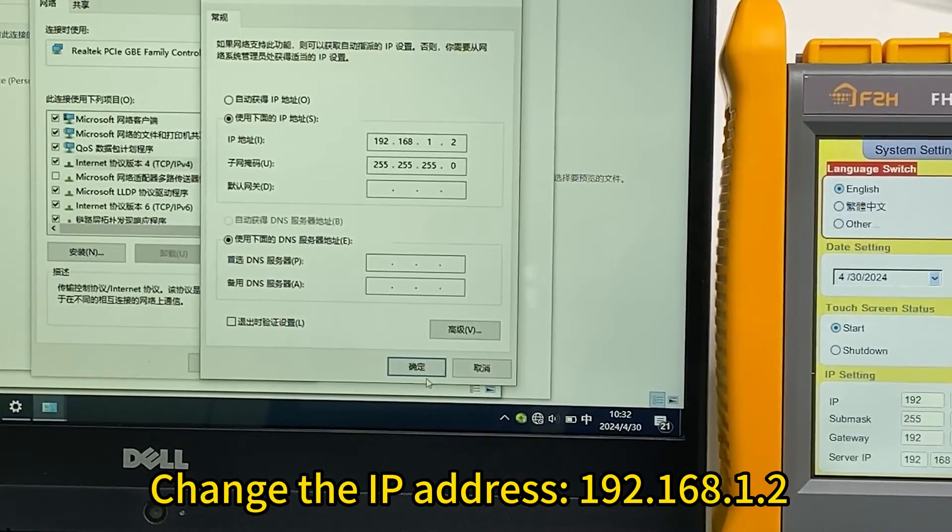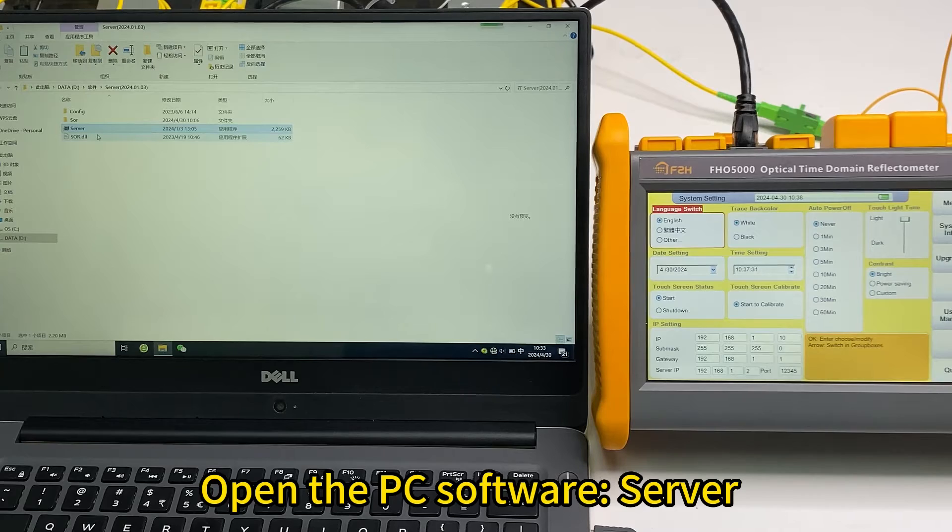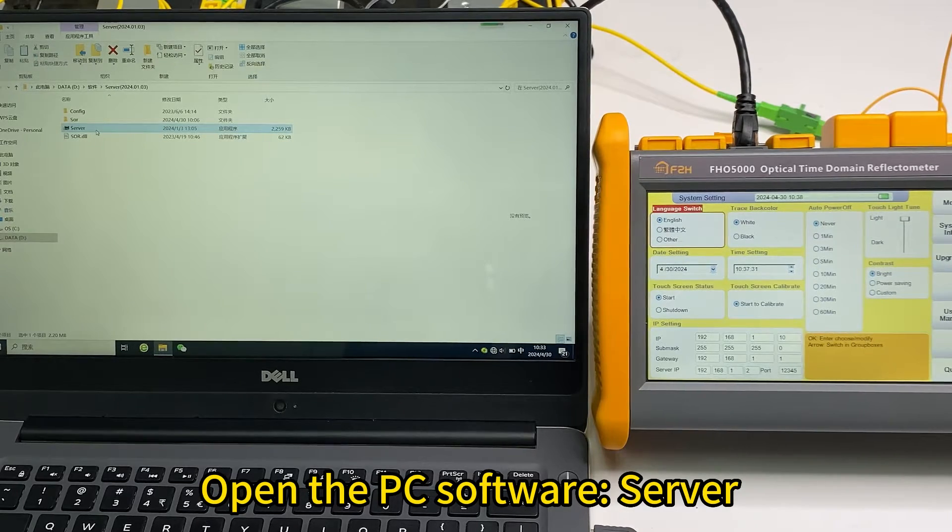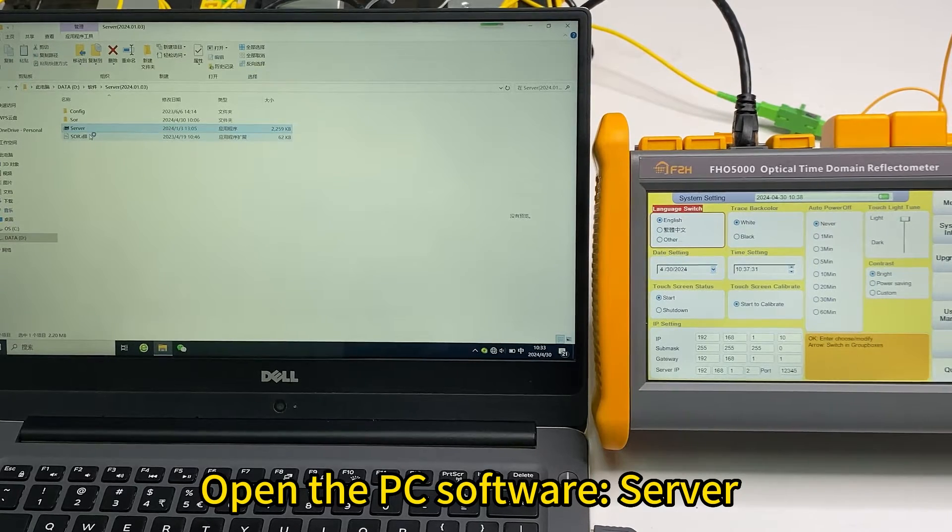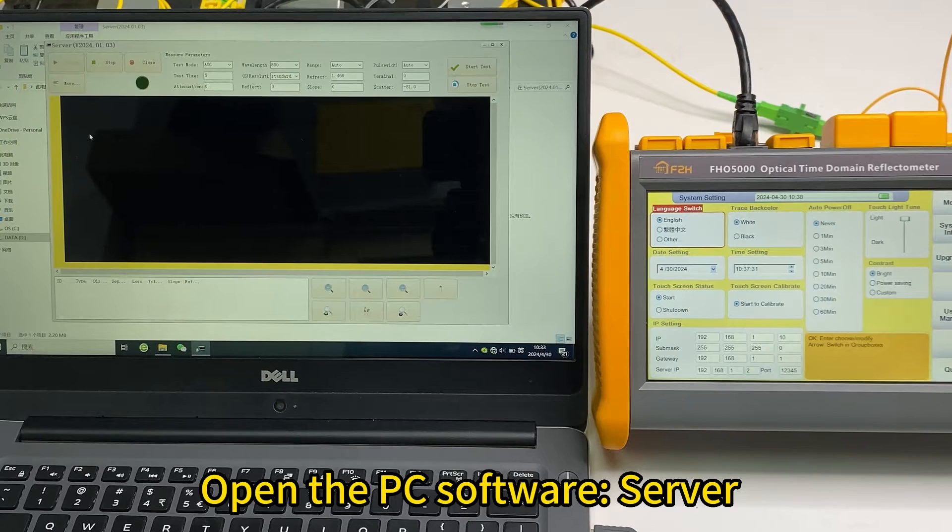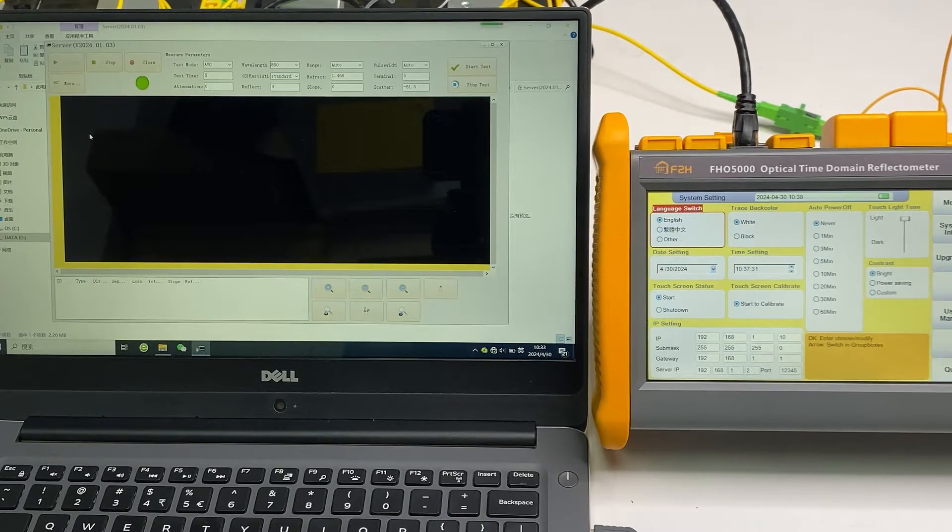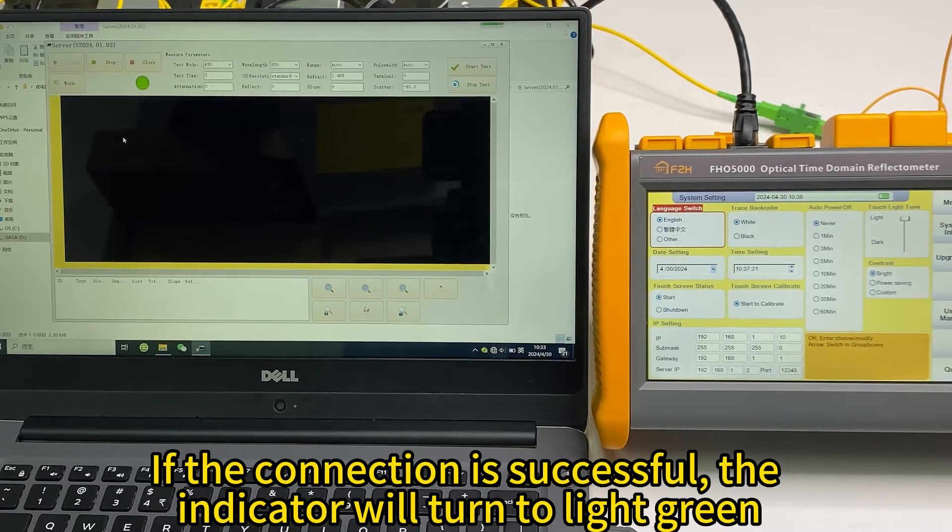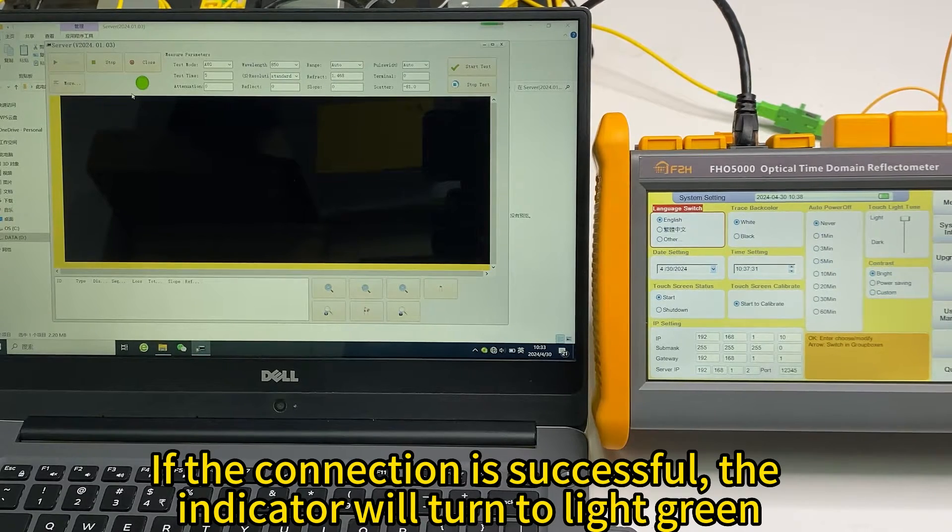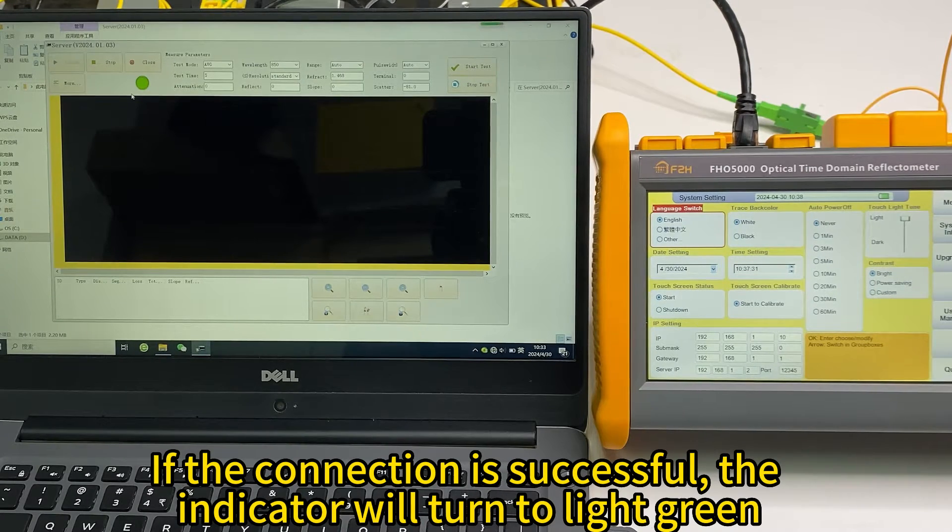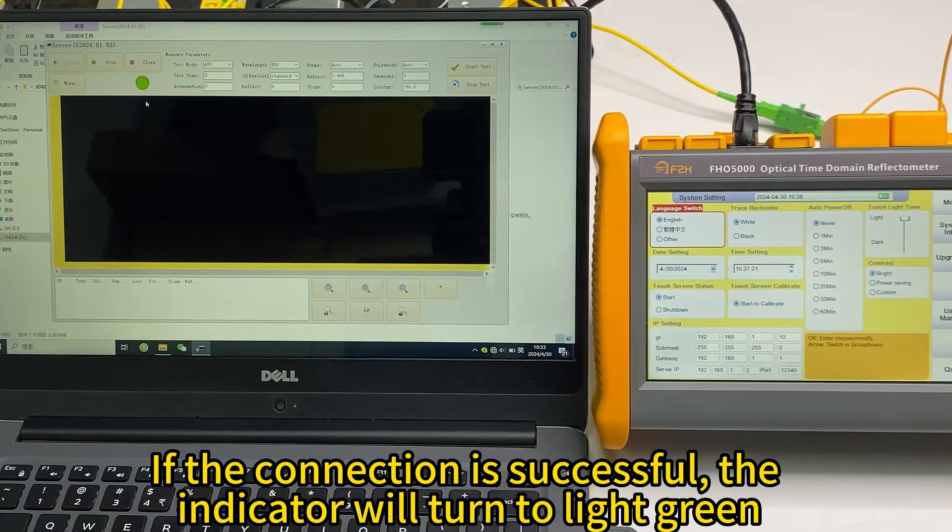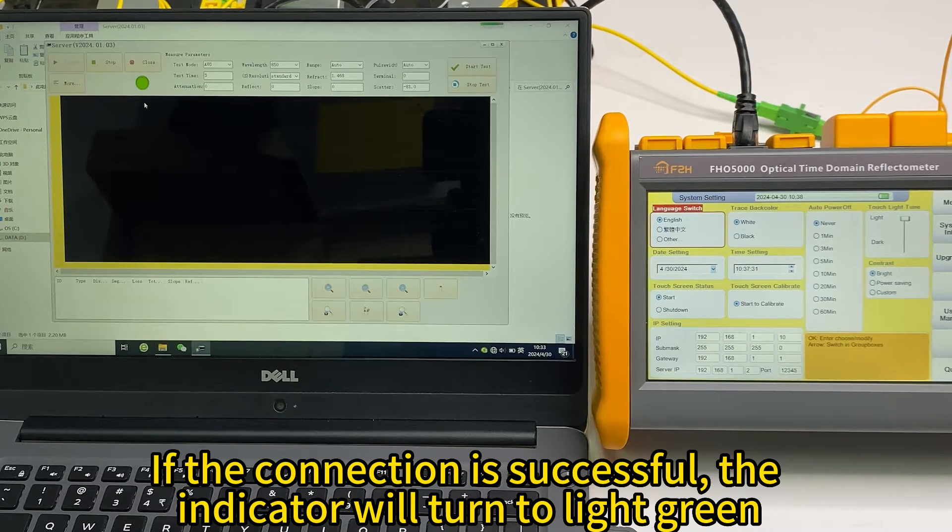And make confirm. If the connection is successful, this light will turn to the green, light green color. Now, it indicates the connection is successful.